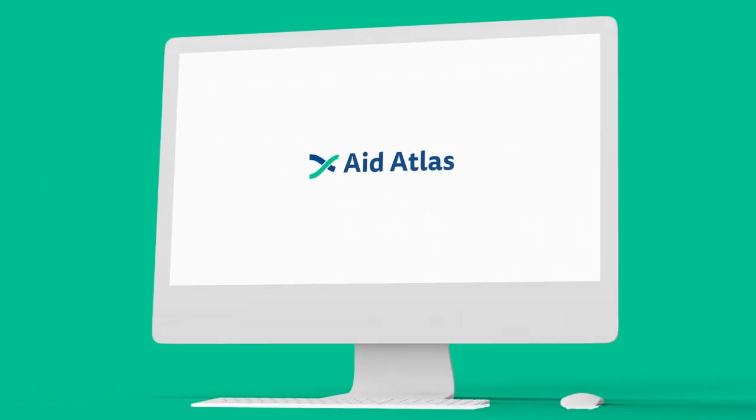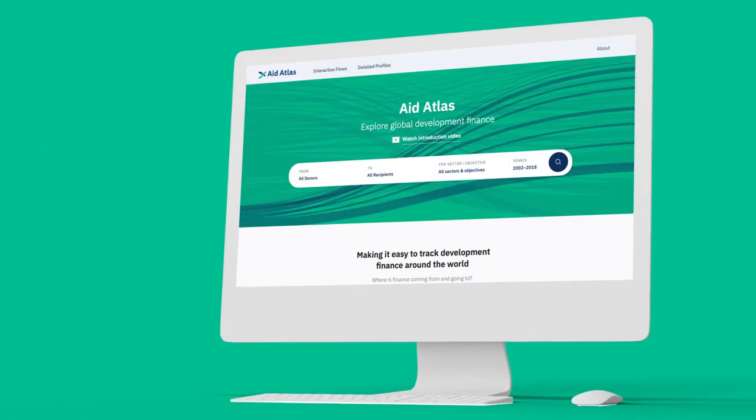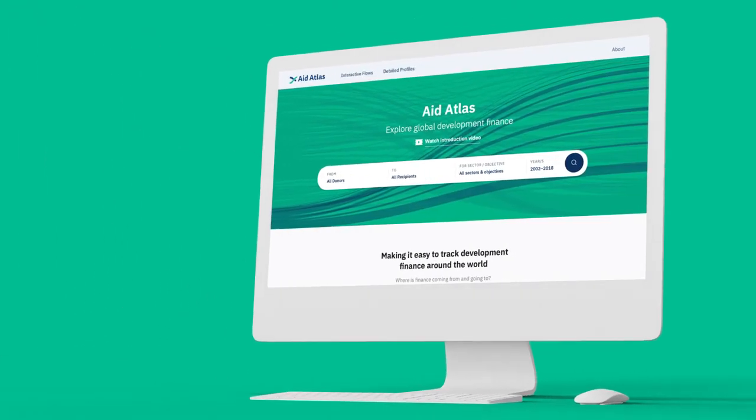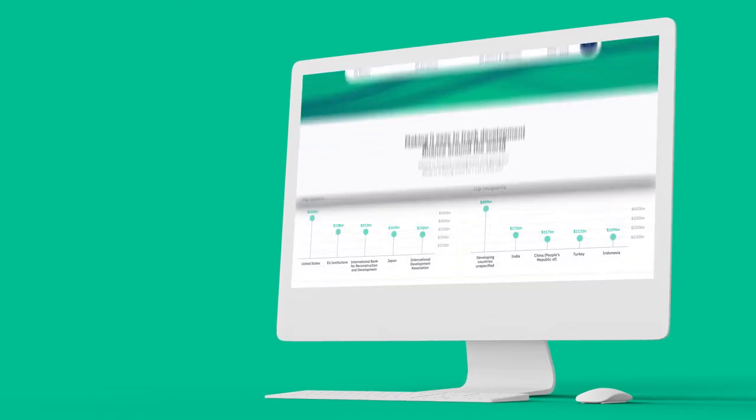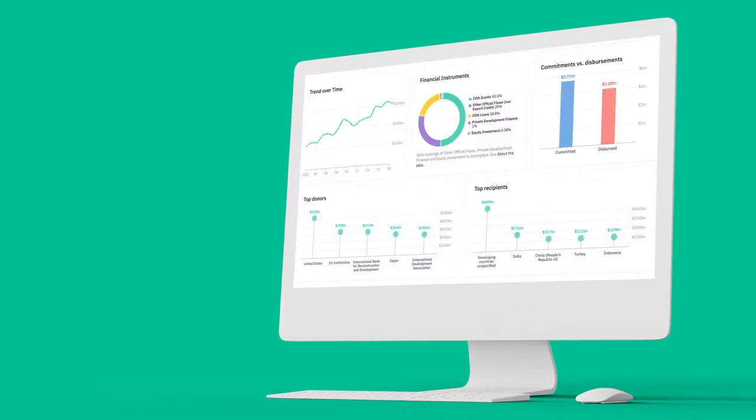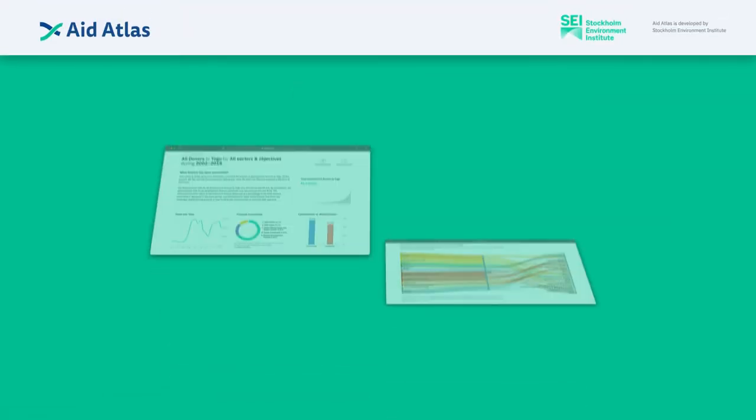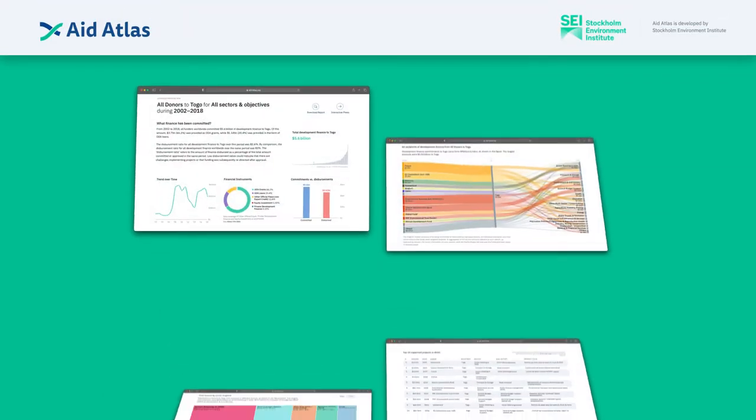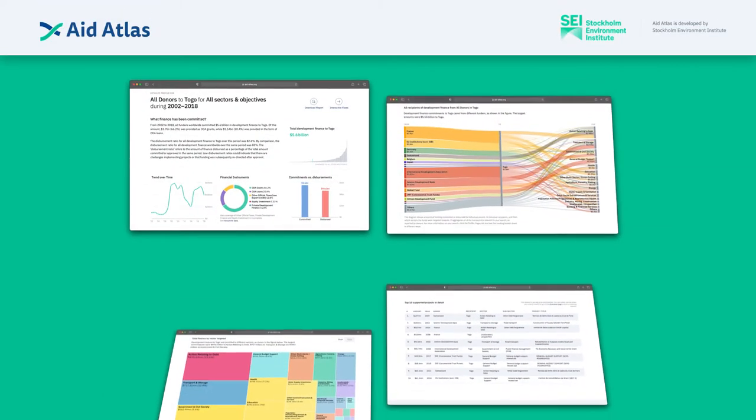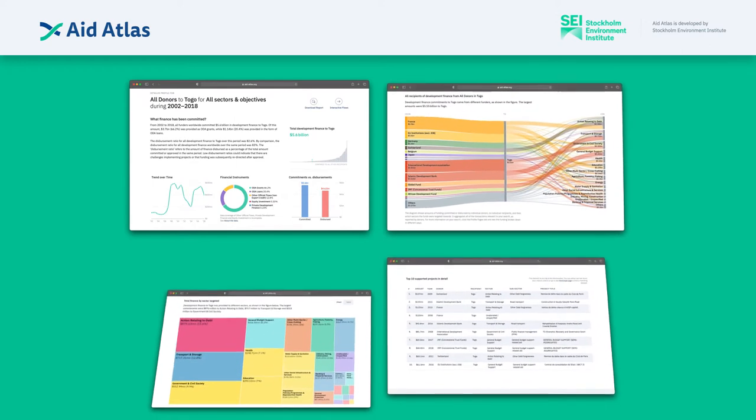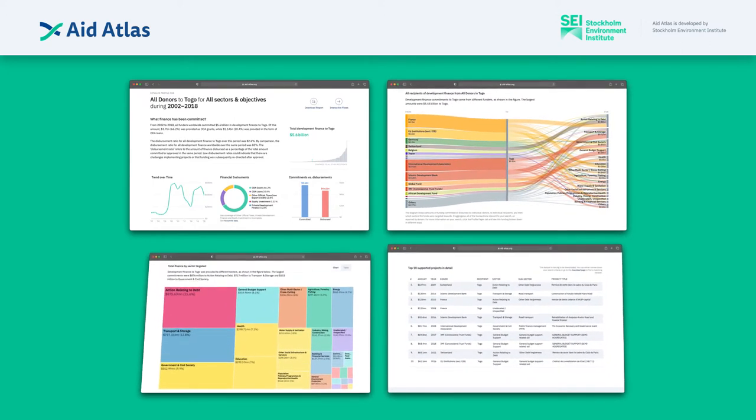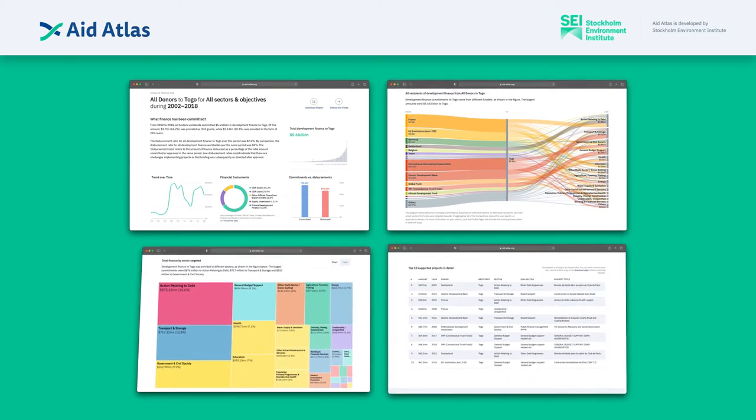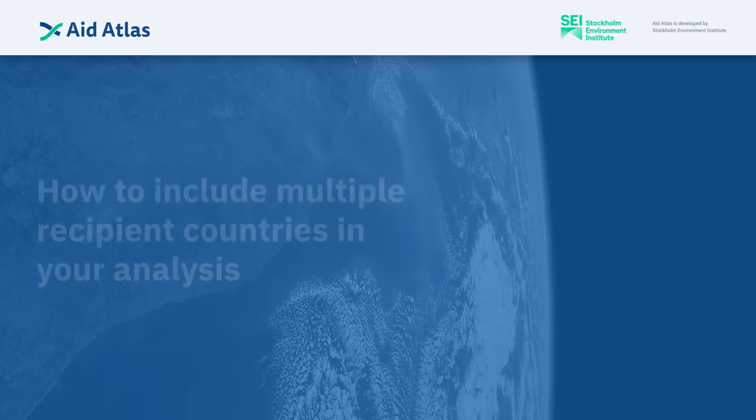Aid Atlas is a platform that allows anyone to explore global development finance. The platform has data about financial support on a very wide range of sectors and objectives. In this video, we'll explore how to use the Aid Atlas platform so that you can get the data you need for the questions you want to answer.